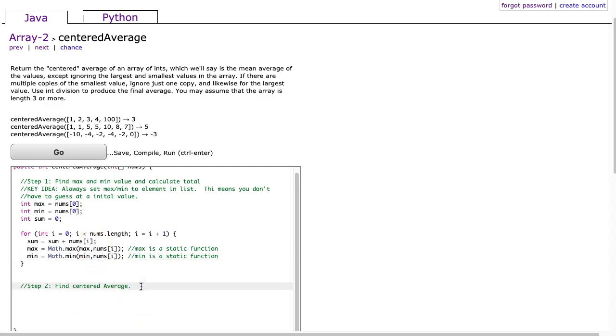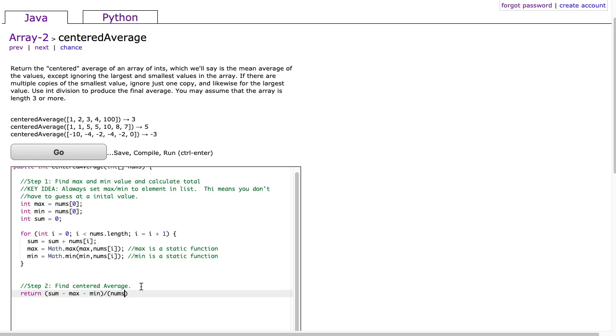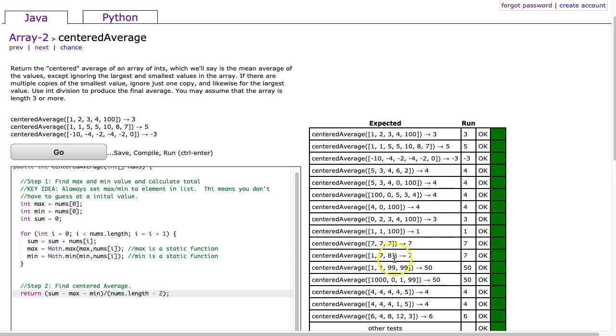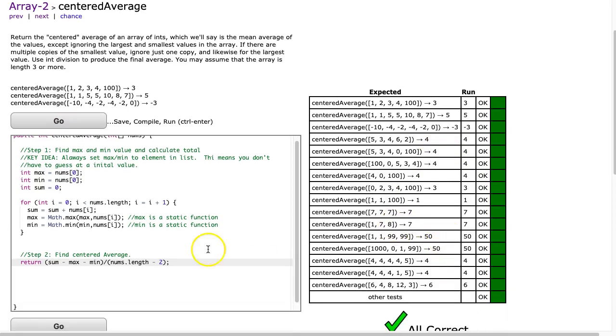And now I need to find the centered average. Well, the centered average is going to be simply, we're going to return the sum minus the max minus the min. And now I'm going to divide this by nums.length, because I want the length. Remember, I've removed two elements, so it's going to be minus 2, because it's going to be the length subtract 2. And I hit go, and there it is.